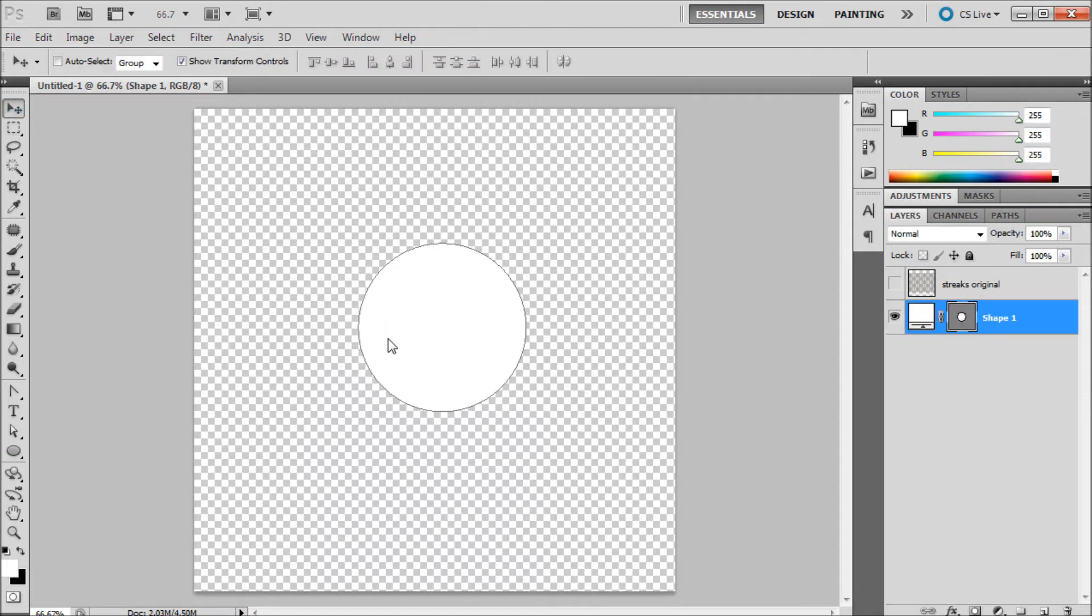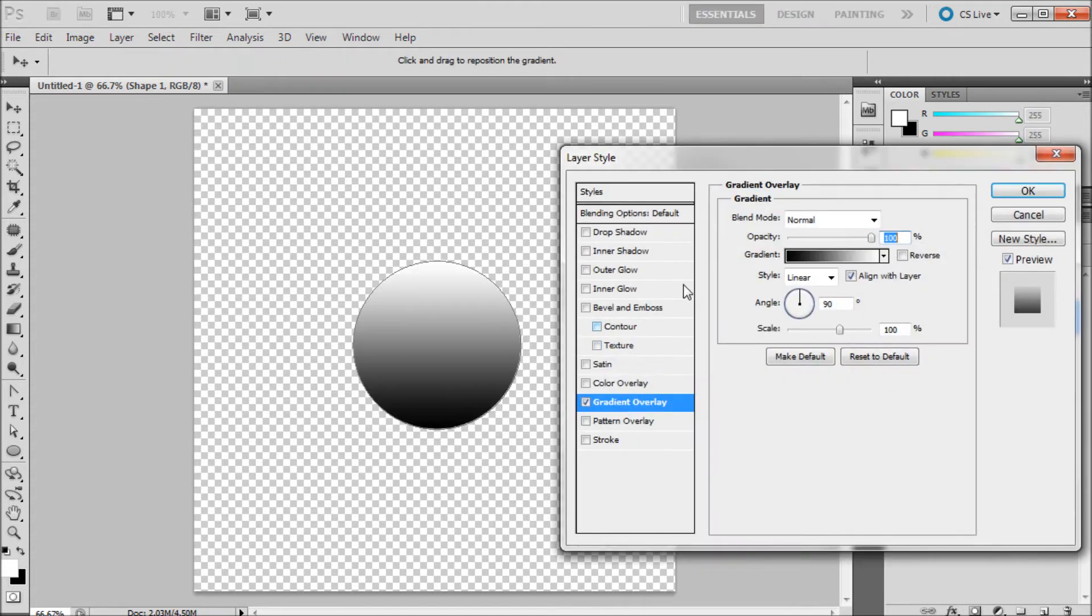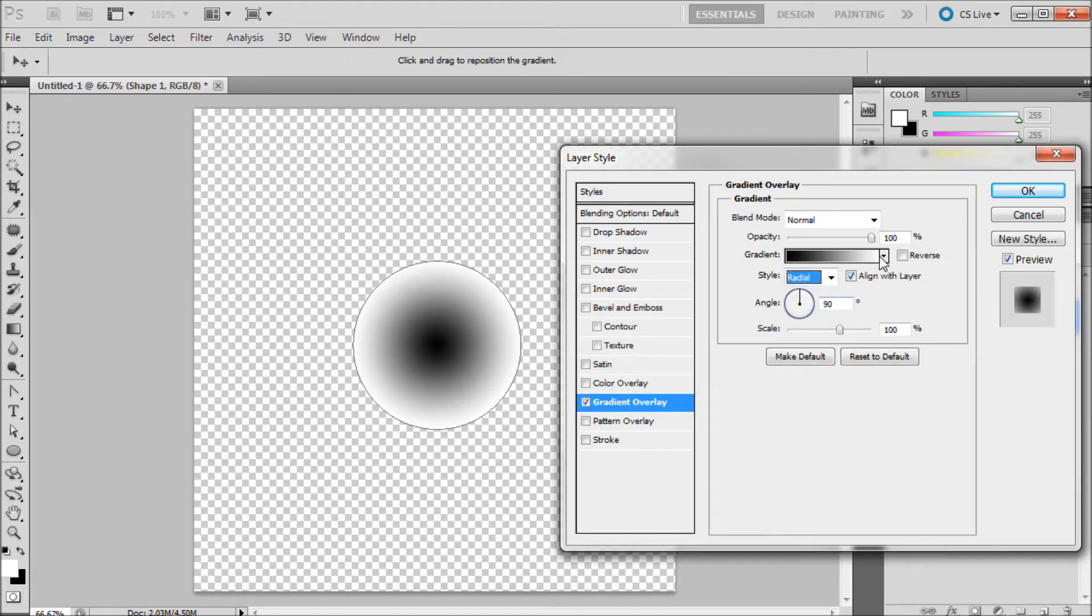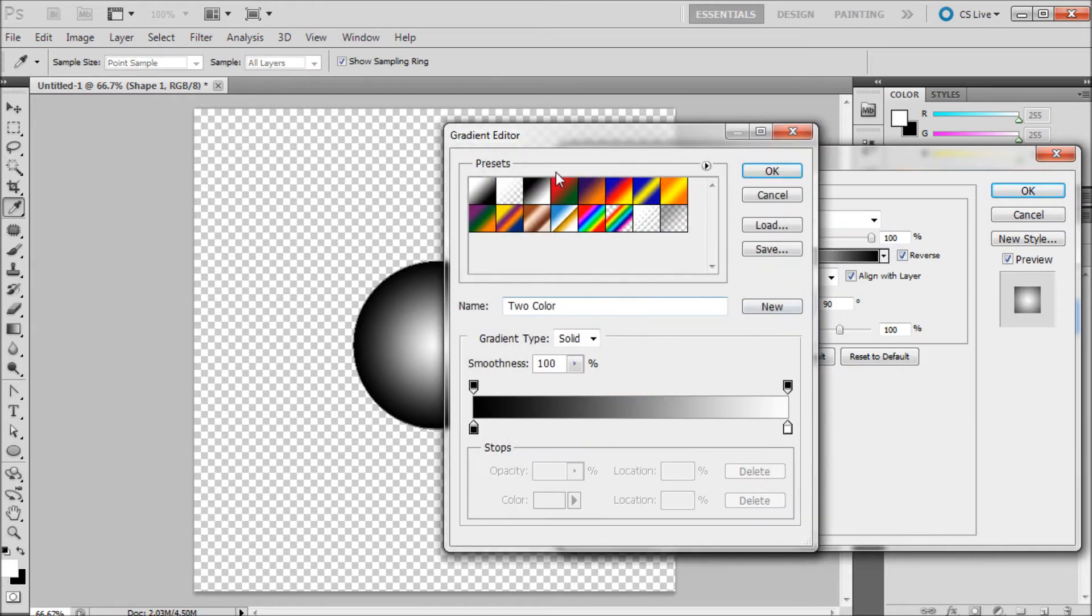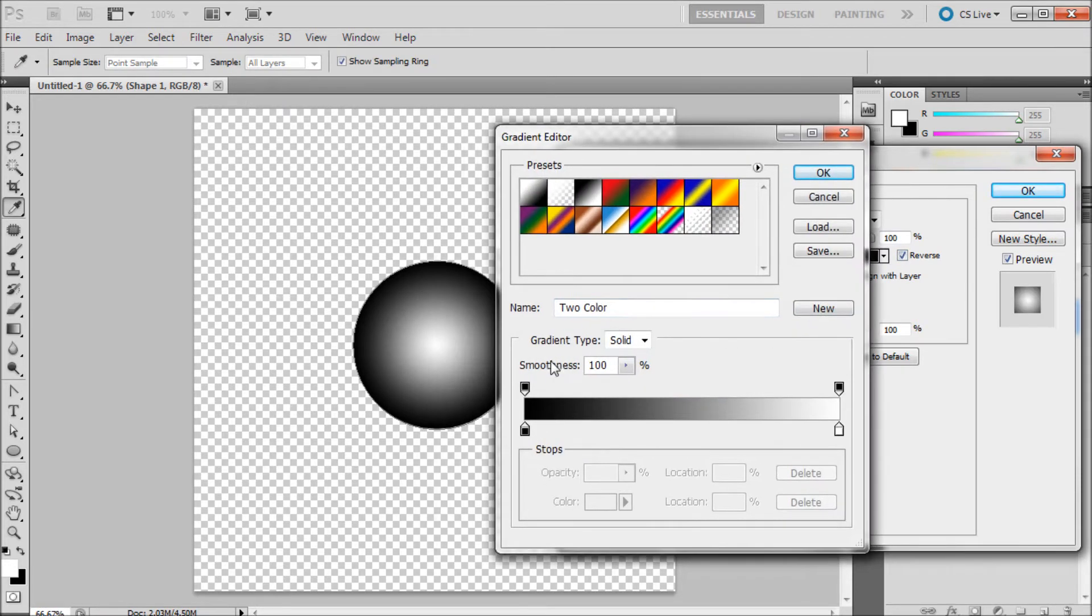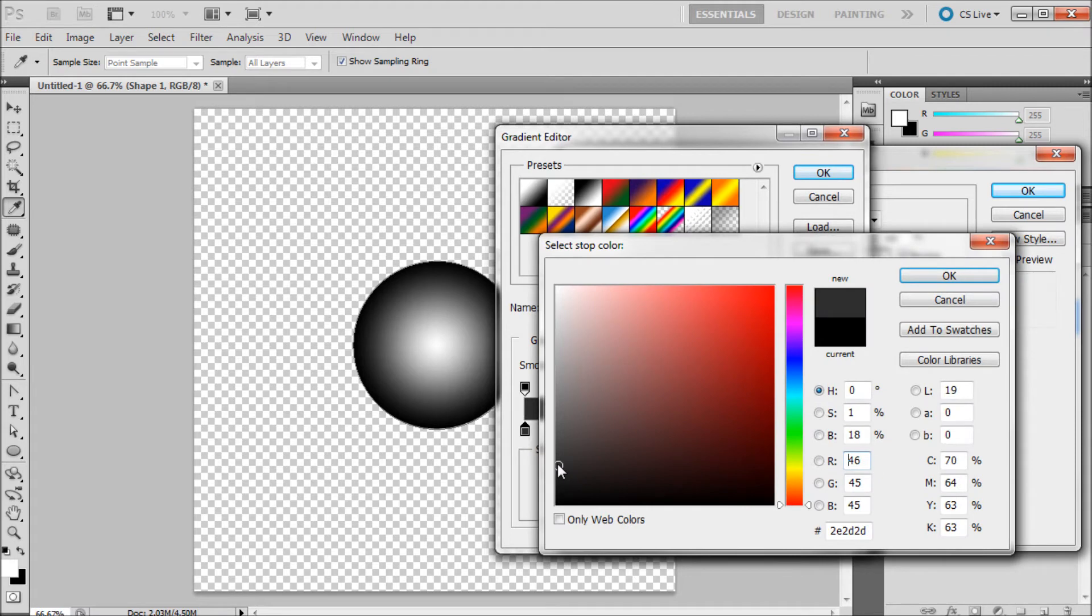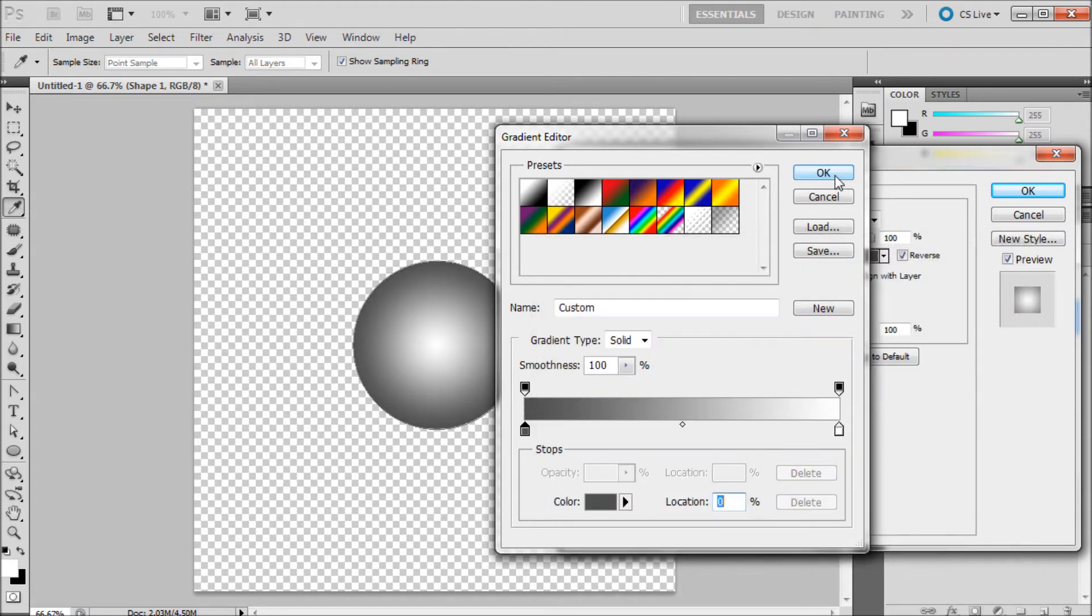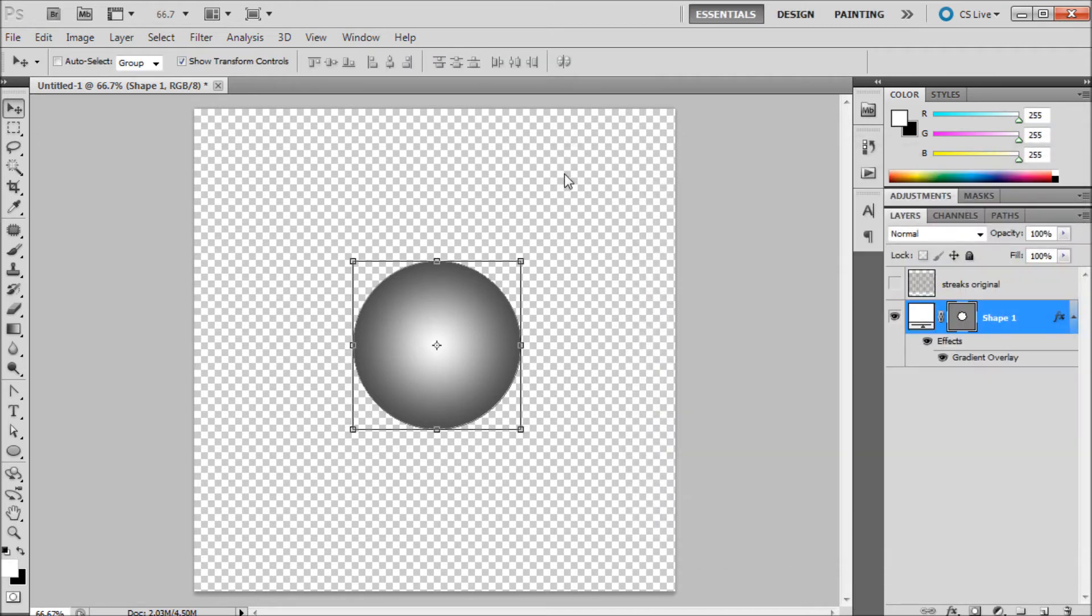And so then we're just going to make this into a ball shape by going down to our FX at the bottom of the layers panel. Going to gradient overlay. We're going to select under style, radial, click reverse next to the gradient, click on the gradient color. And we're just going to double click on the black and put this down so it's a little bit softer. Click OK.